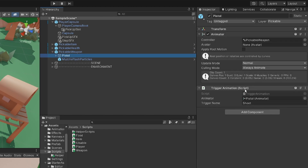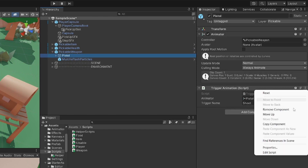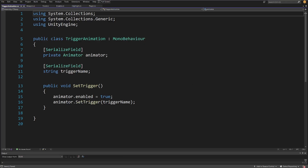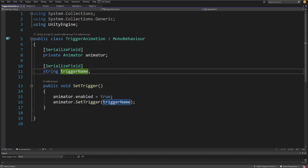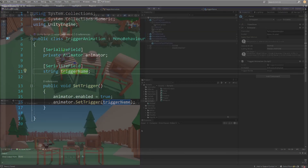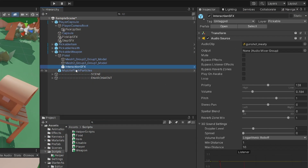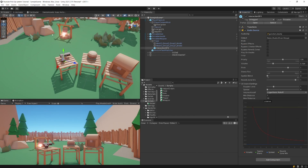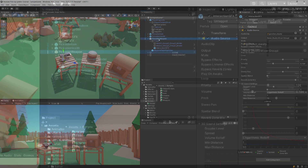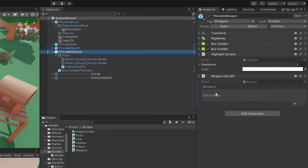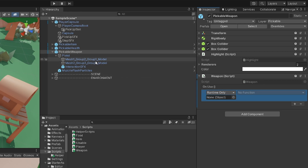Expanding the object, we can see the MuzzleFlash particle — simply a muzzle flash particle effect — as well as a TriggerAnimation script on the pistol, which accesses the animator and sets a trigger with a specific name to play an animation. Inside the pistol game object we also have an InteractionSFX component with a simple gunshot sound we can play when shooting.